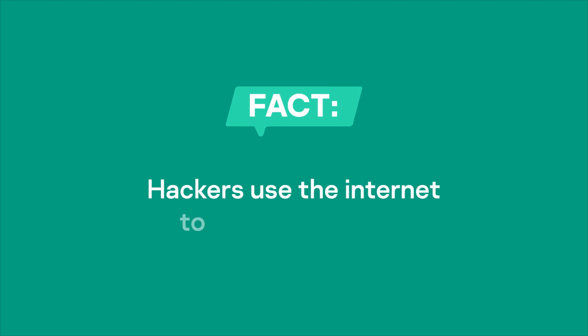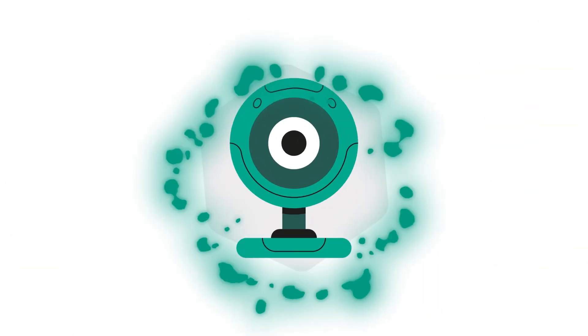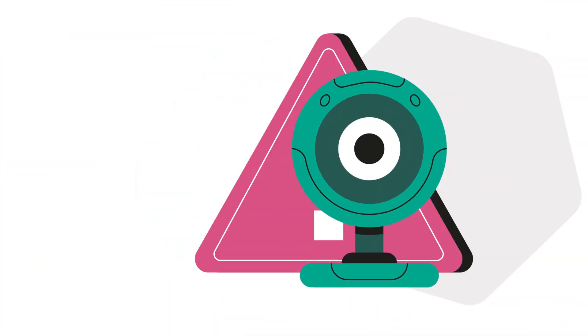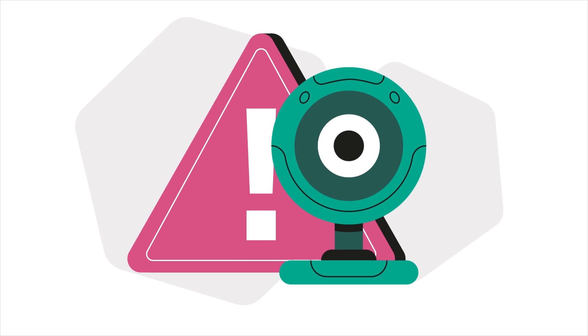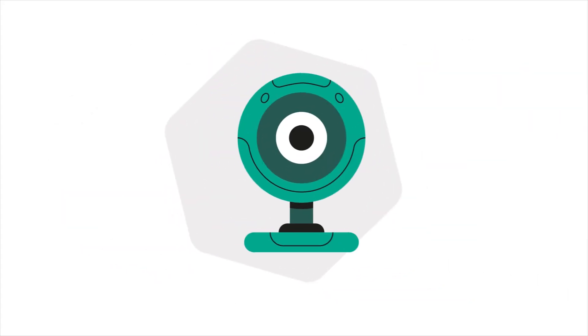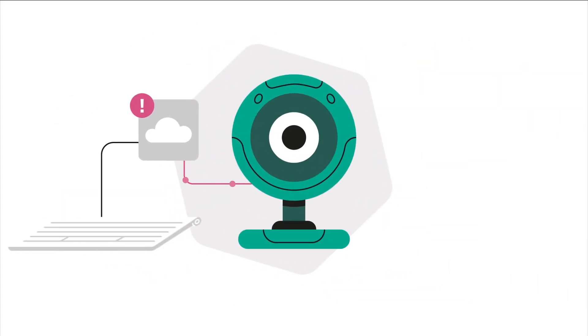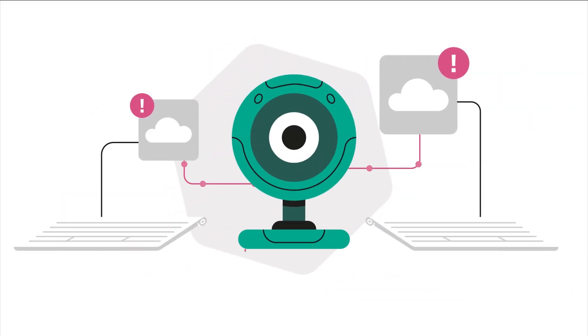Fact. Hackers use the internet to access cameras. If your camera broadcasts to the web, hackers can find this out using the Shodin search engine. They then may brute force a password to access it.